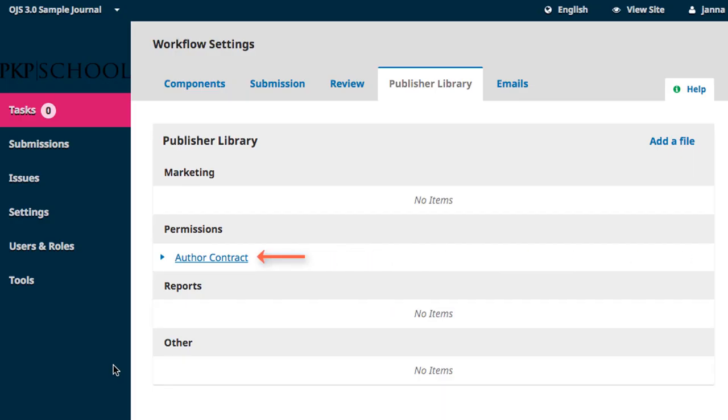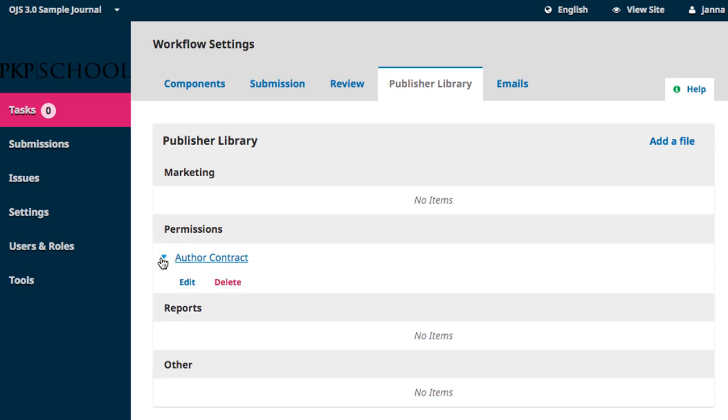You can now see the item has been added to the library. Clicking on the hyperlinked title will download the file. Clicking on the expansion arrow exposes the Edit and Delete button. This page and its content can be edited at any time.